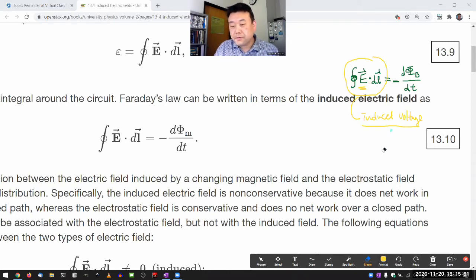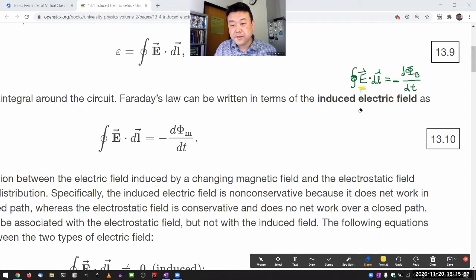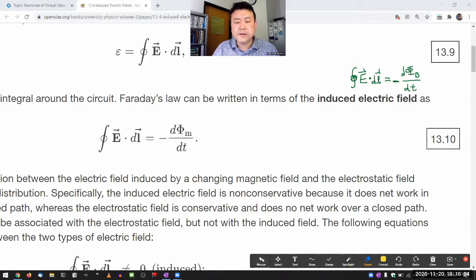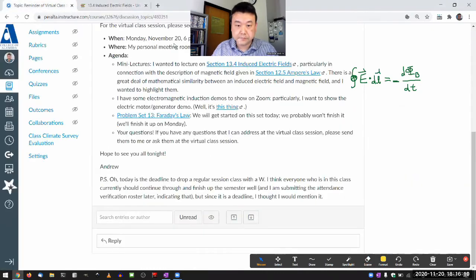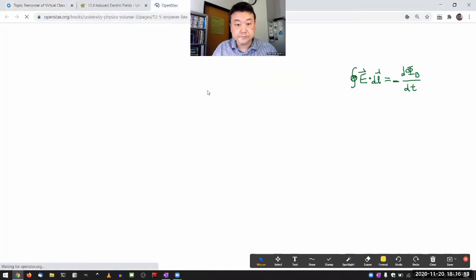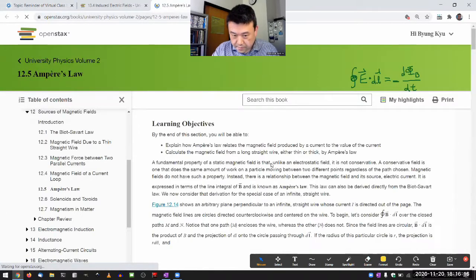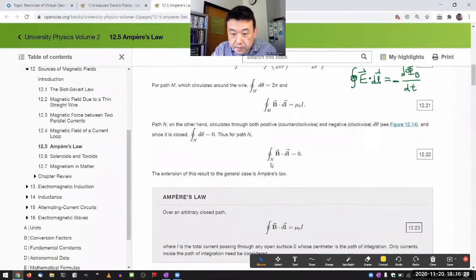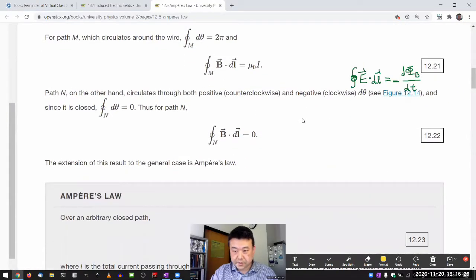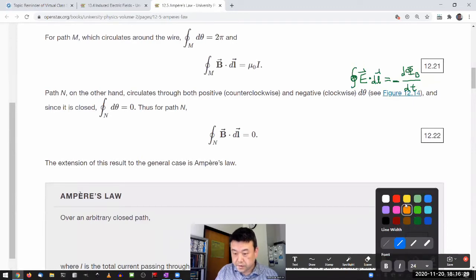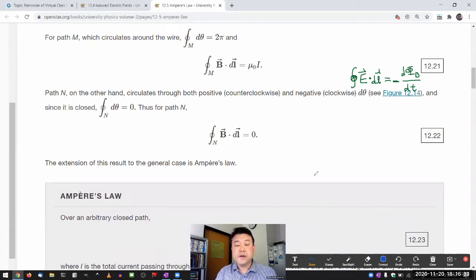What I wanted to do was compare this to a situation where we do try to find the thing inside the integral, and show this to you side by side so that you can see a remarkable similarity between Faraday's law and Ampere's law. When you look at Ampere's law, you can copy it over to the corner and see how similar Ampere's law and Faraday's law are in terms of mathematical form.